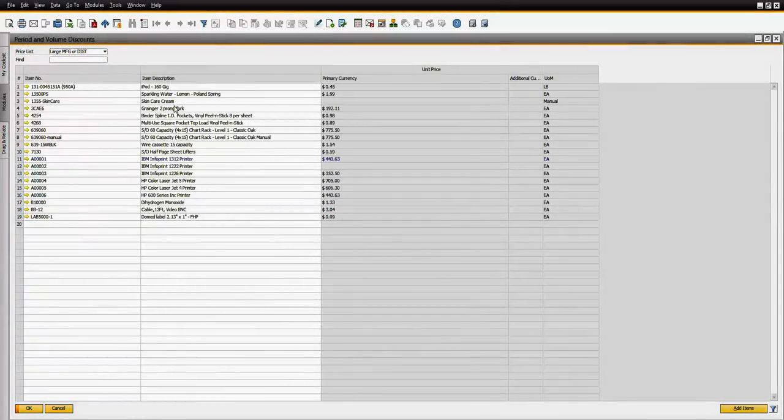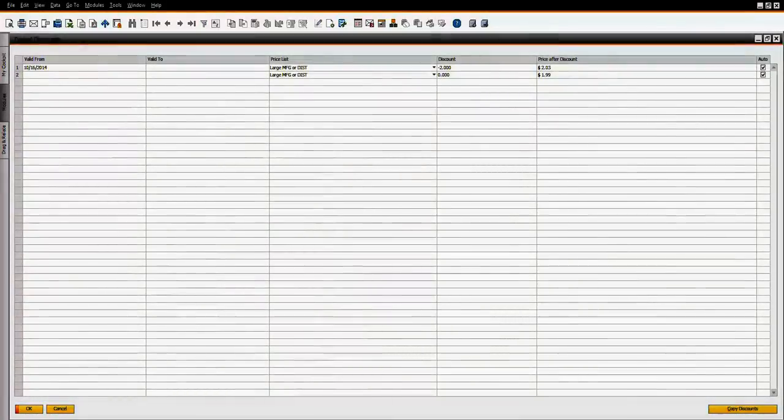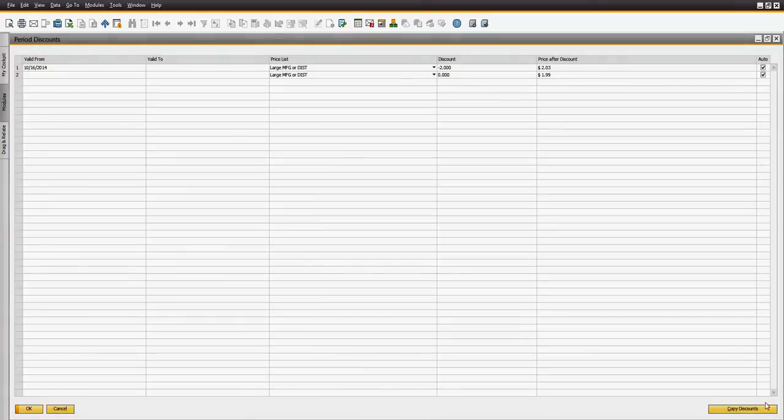Learn how discount groups can be configured by customer group for item groups, item properties, manufacturers, or individual items.